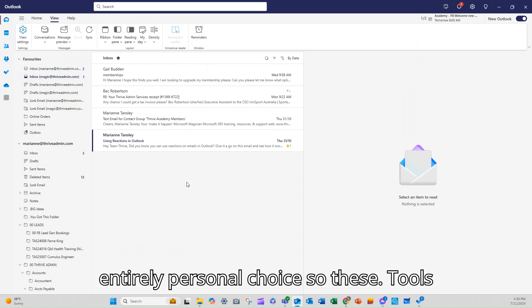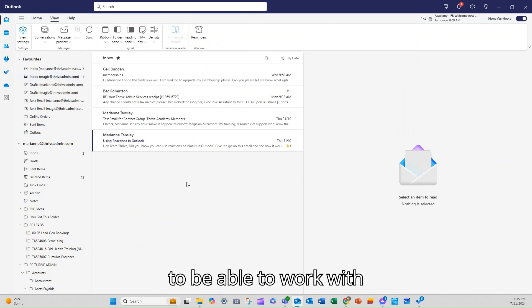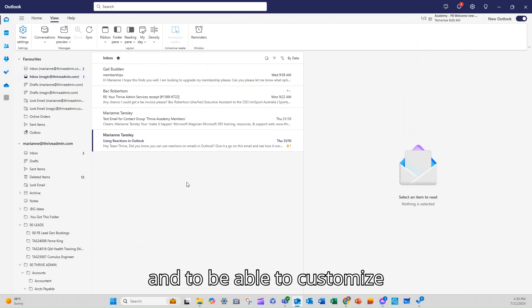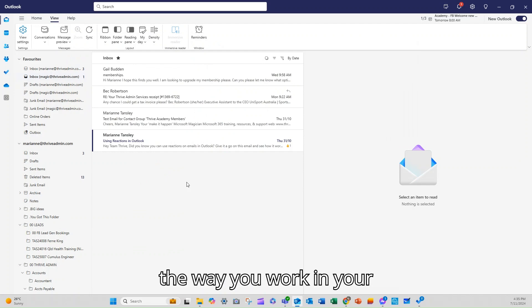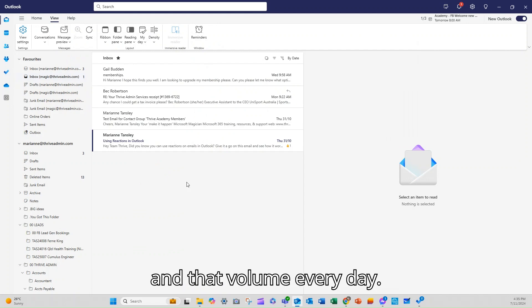So these tools are really helpful for you to be able to work with and to be able to customize the way you work in your inbox and managing that email overwhelm and that volume every day.